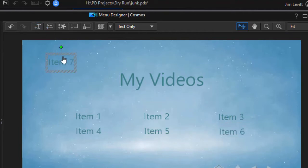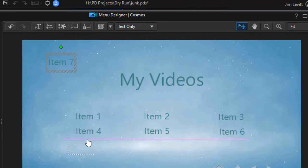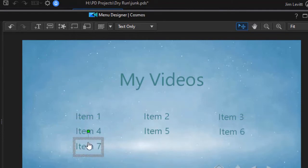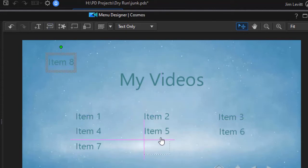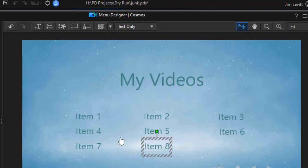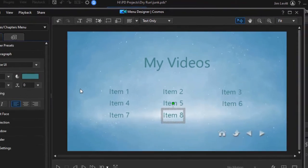Another one, item seven. Now these are simply placeholders for your actual content. You don't edit on this screen. They're empty boxes as it were. So we'll go up to eight. Now I have eight items here.